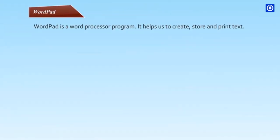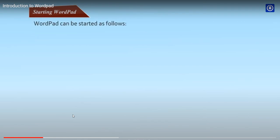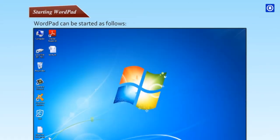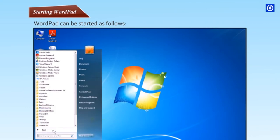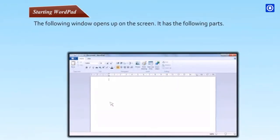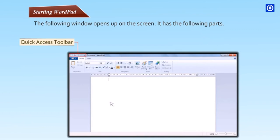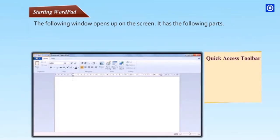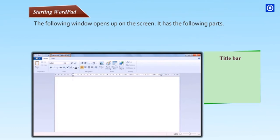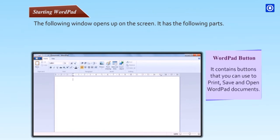Introduction to WordPad. Let's learn more about this program. WordPad is a word processor program. It helps us to create, store and print text. Starting WordPad. WordPad can be started as follows. Step 1, click on the start button. Step 2, click on all programs. Step 3, click on accessories. Step 4, click on WordPad.